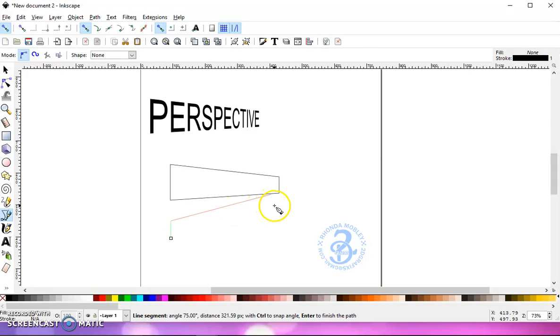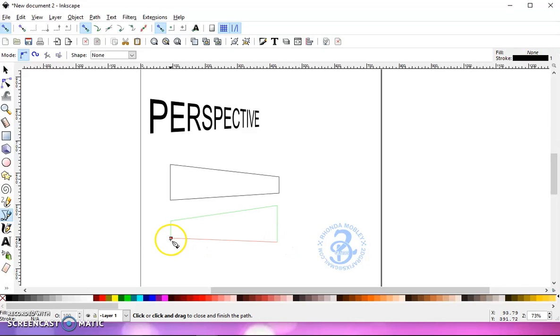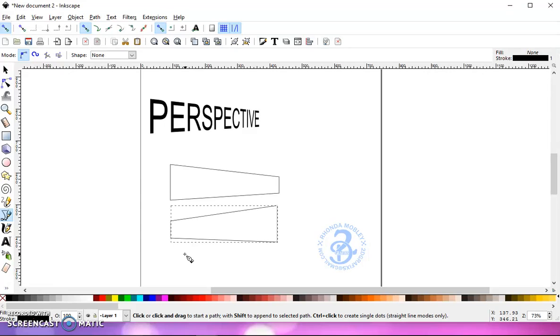And then we're going to go up on a slant and we're going to do it bigger at this end. Hold the control key and come back.